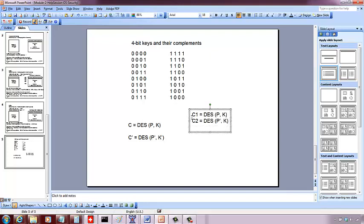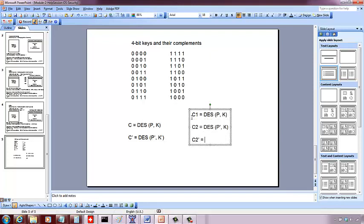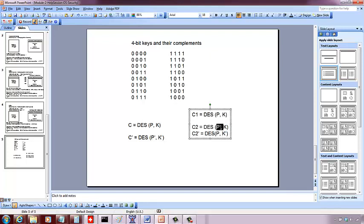Let C2 be the thing that you get with the complement of the plaintext and the key. Now, with the same notion, we can say C2 prime is going to be the complement of this plaintext. You take another complement, you get back the plaintext and the key prime. So the complement of the key because you're taking complement.